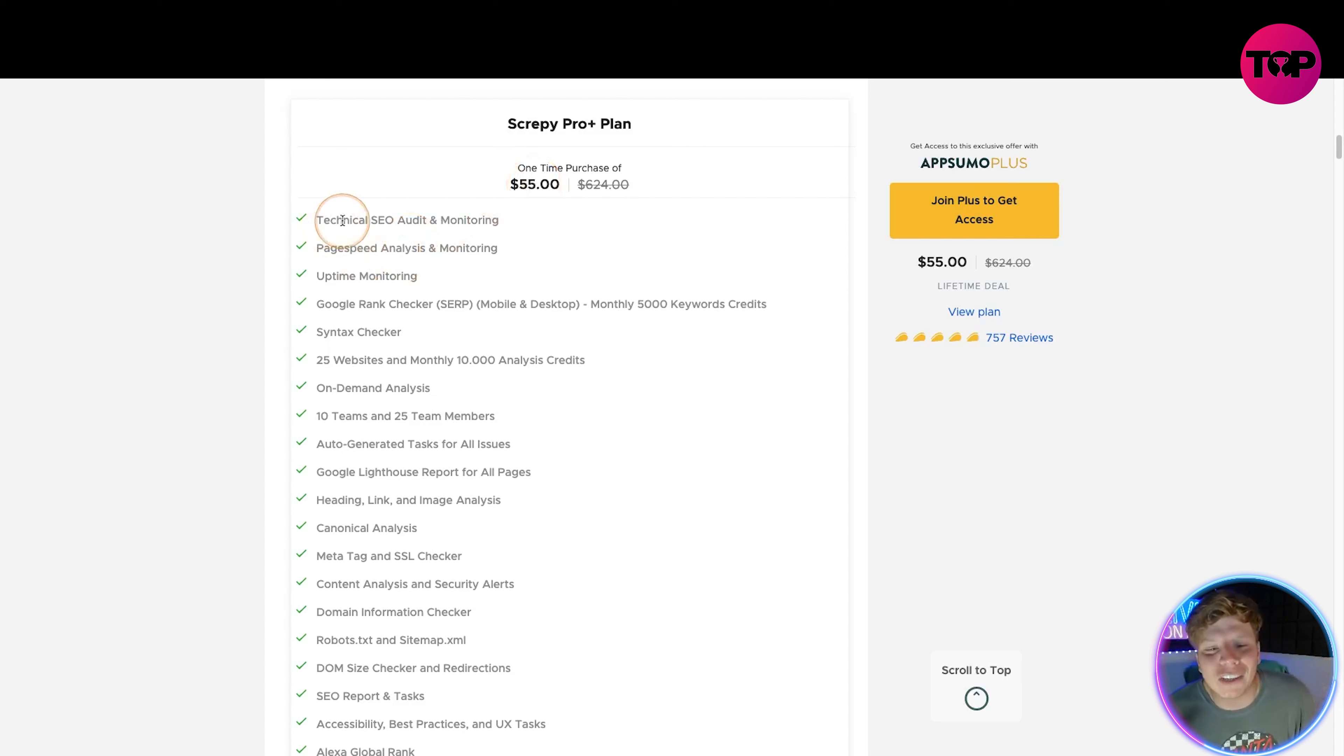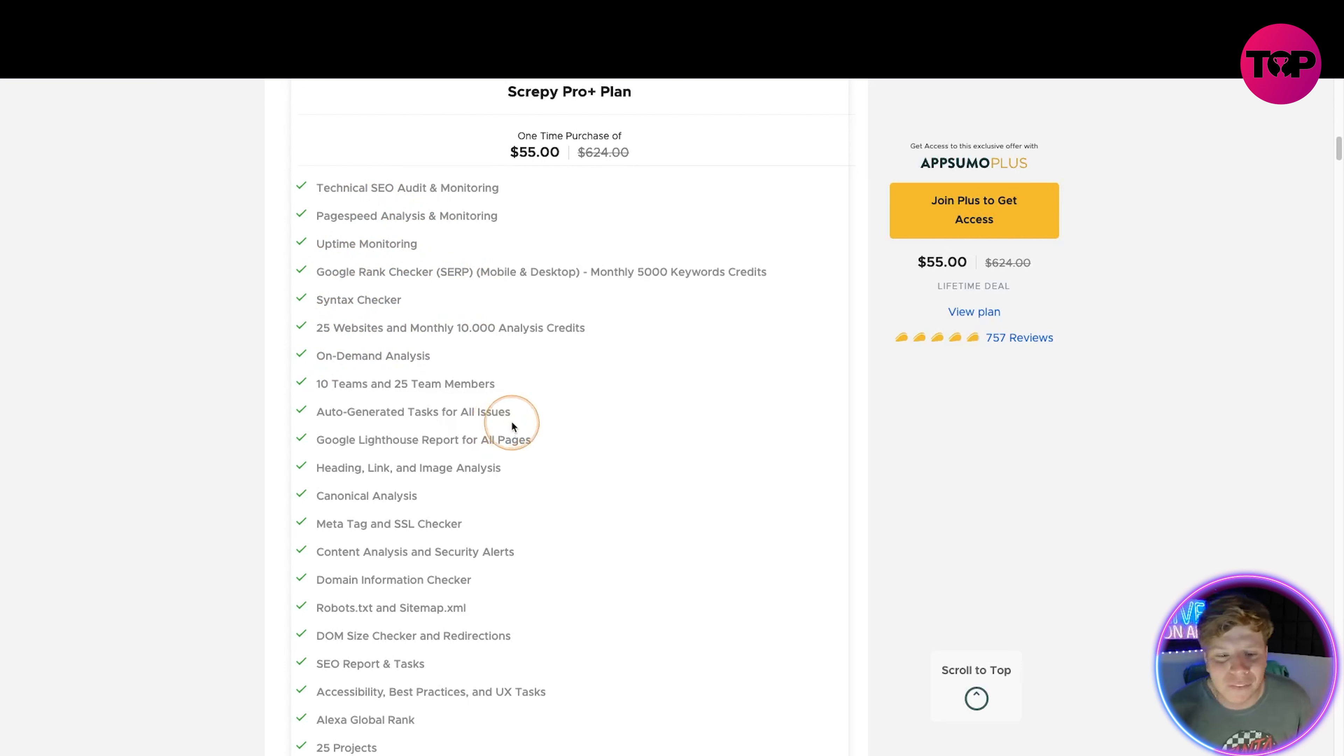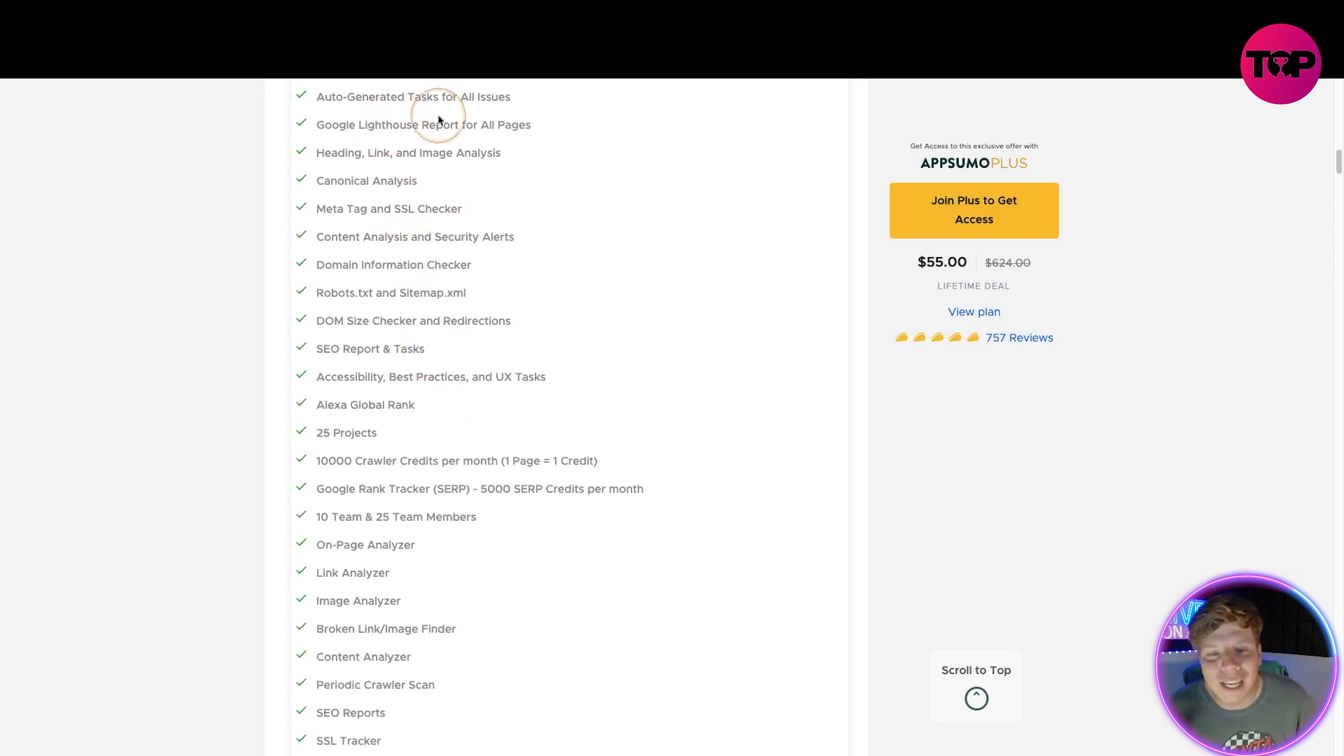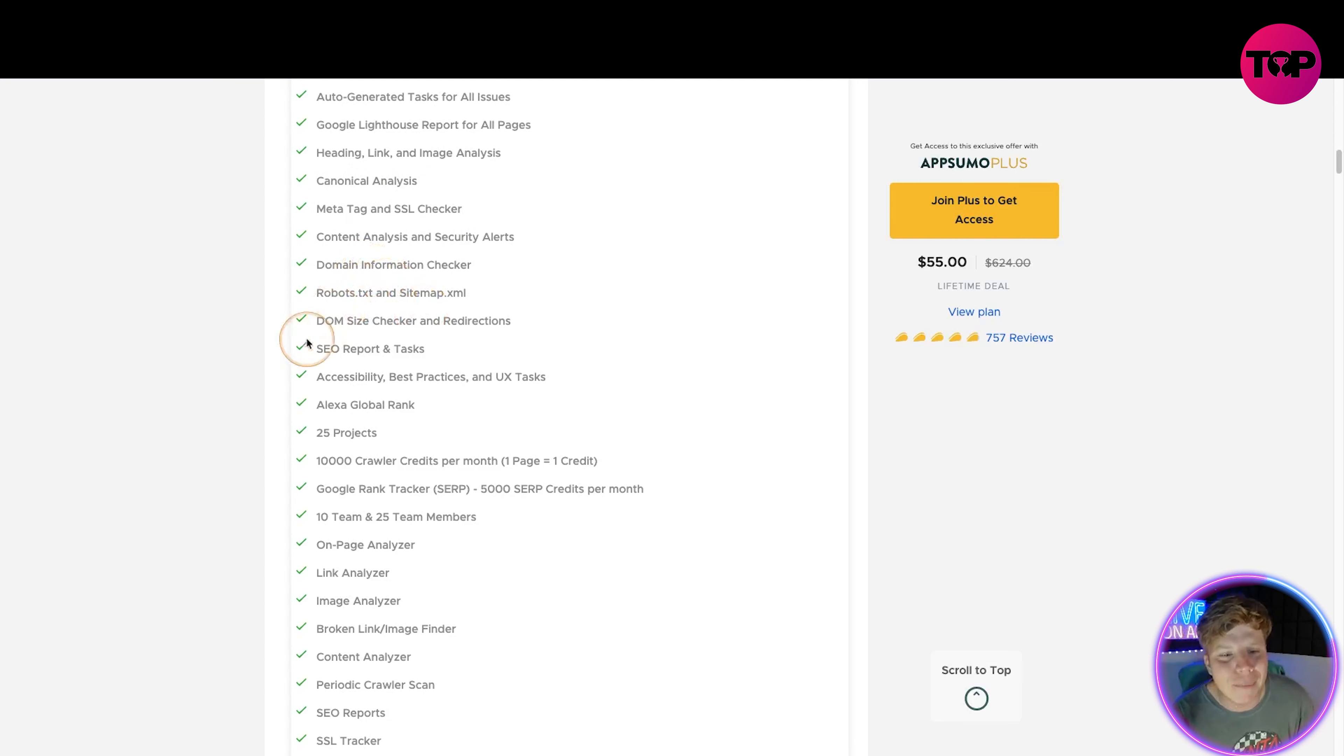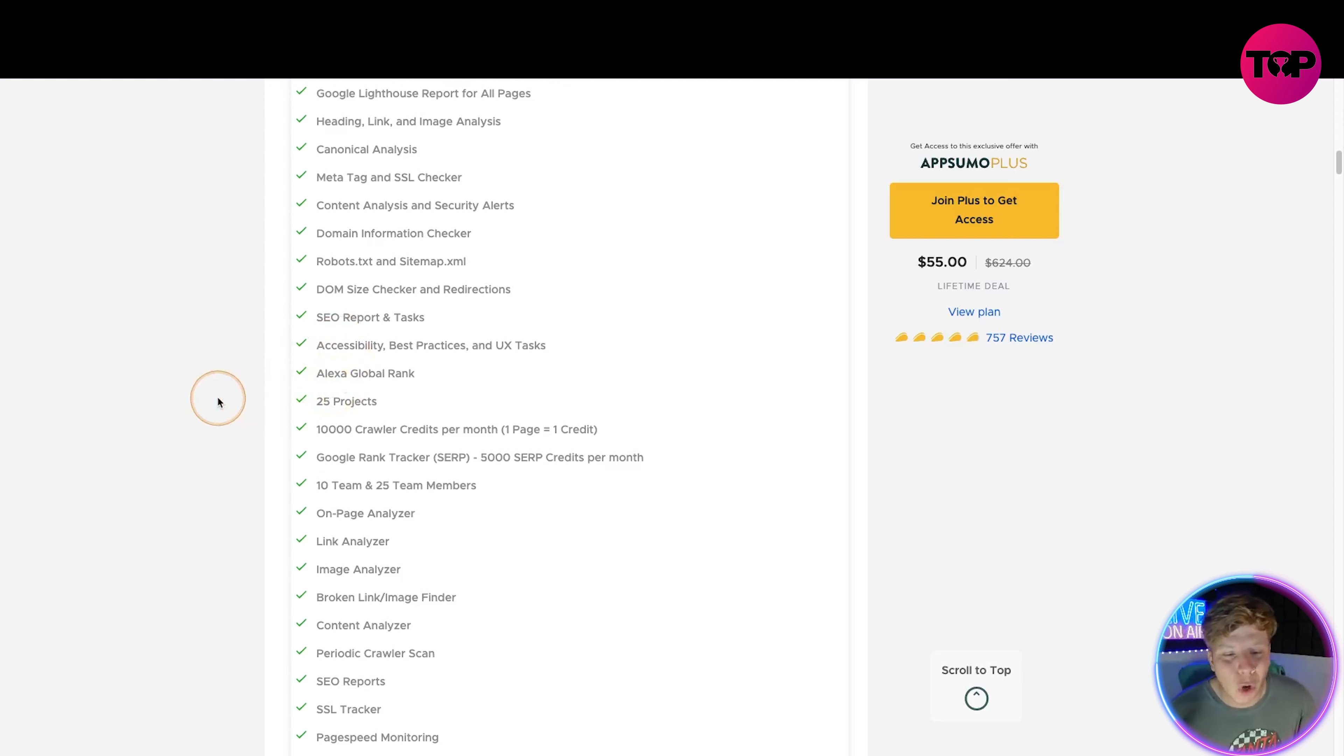You get technical SEO audit and monitoring, page speed analyst and monitoring, uptime monitoring, Google rank checker, syntax checker, 25 website monthly on-demand analysis, 10 teams, 25 teams, auto-generated tasks. Look how much stuff you get here: Google Lighthouse report, heading link and image analyst, canonical analysis, meta tag and SSL checker, content analysis, domain information checker, robots, DOM size checker, SEO report and tasks, accessibility. I'm getting out of breath, this is incredible how much stuff you're getting.